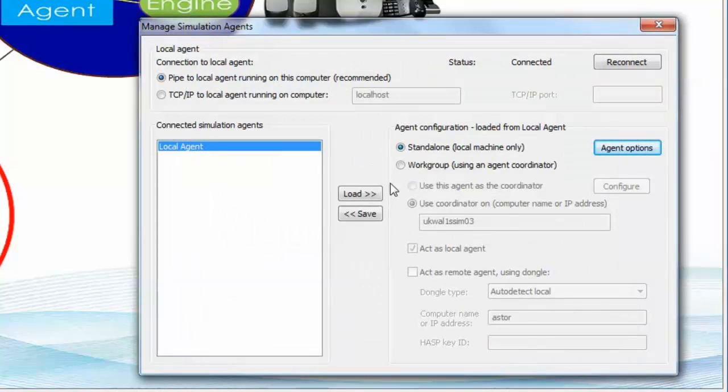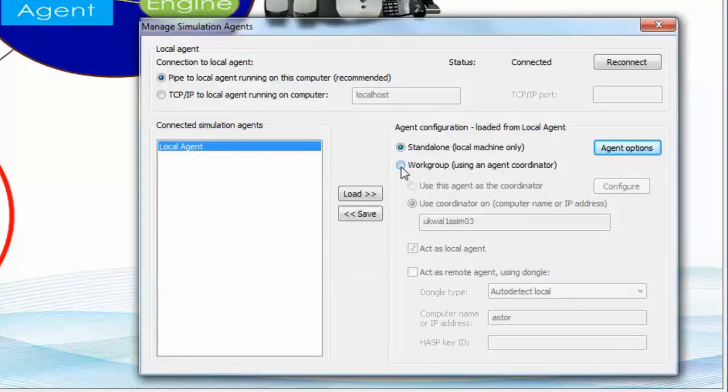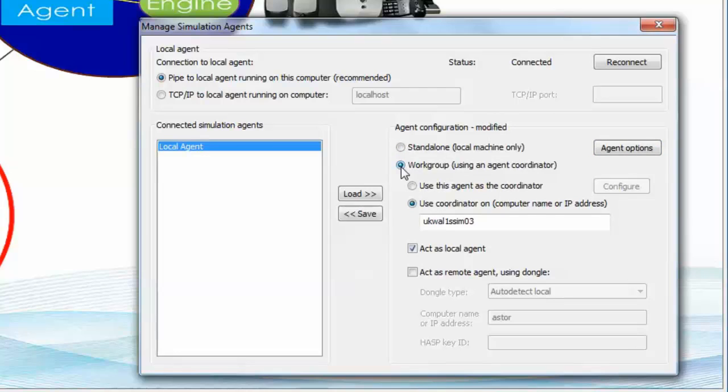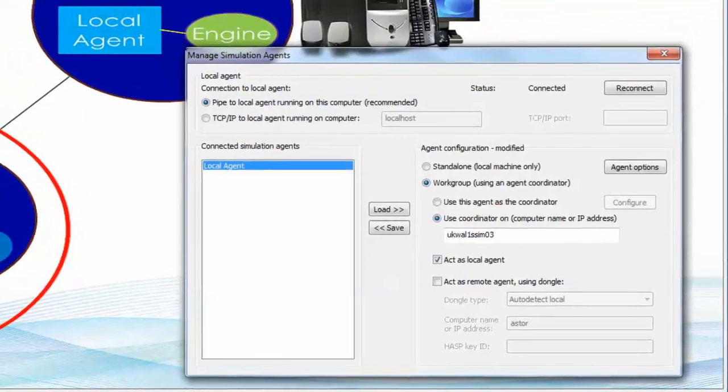Now, we can very quickly change from using our software in a standalone environment to using our software in a workgroup environment. And when we do that, at least one of the computers in the overall workgroup must be nominated as what we call the coordinator.